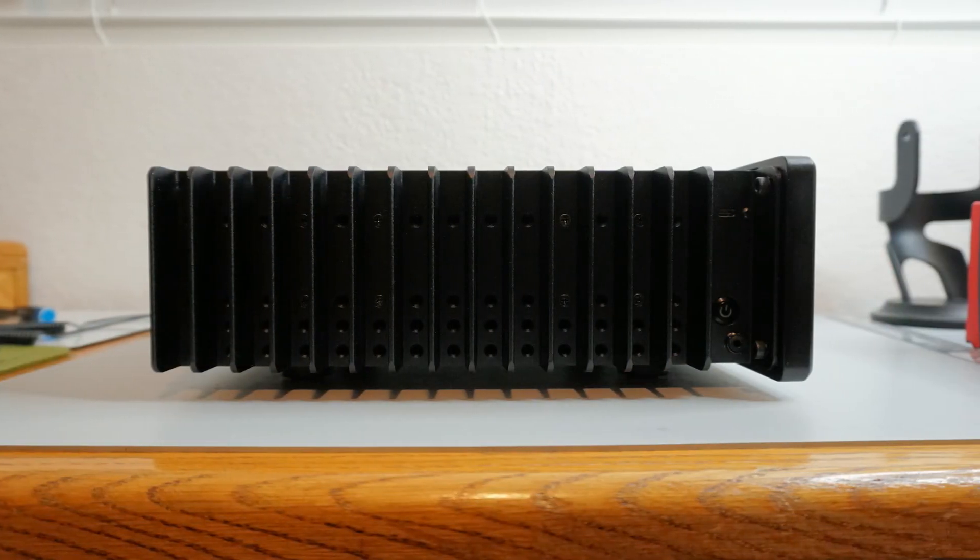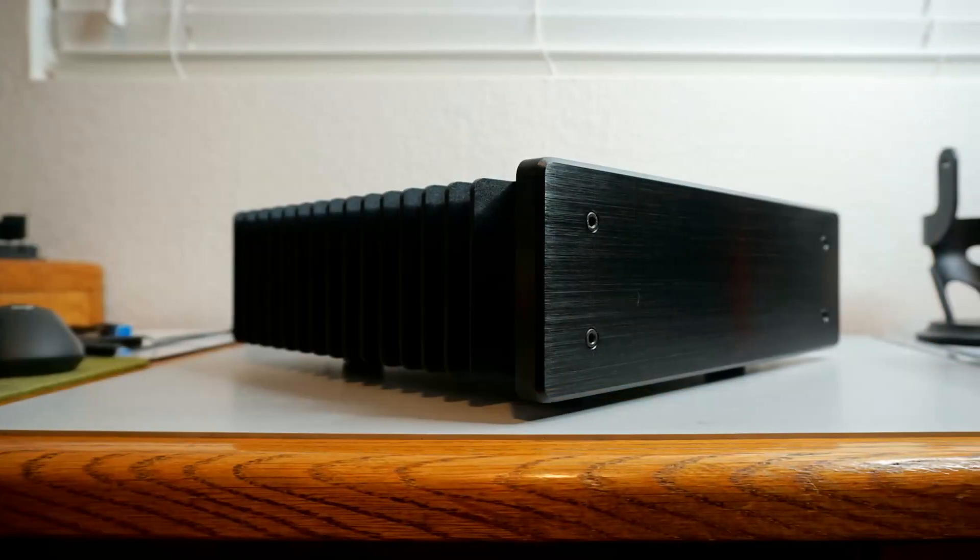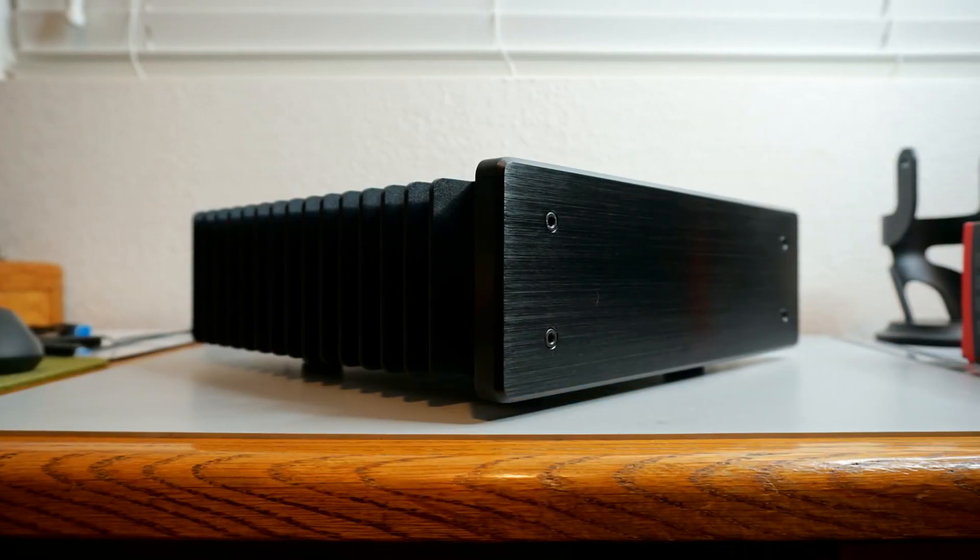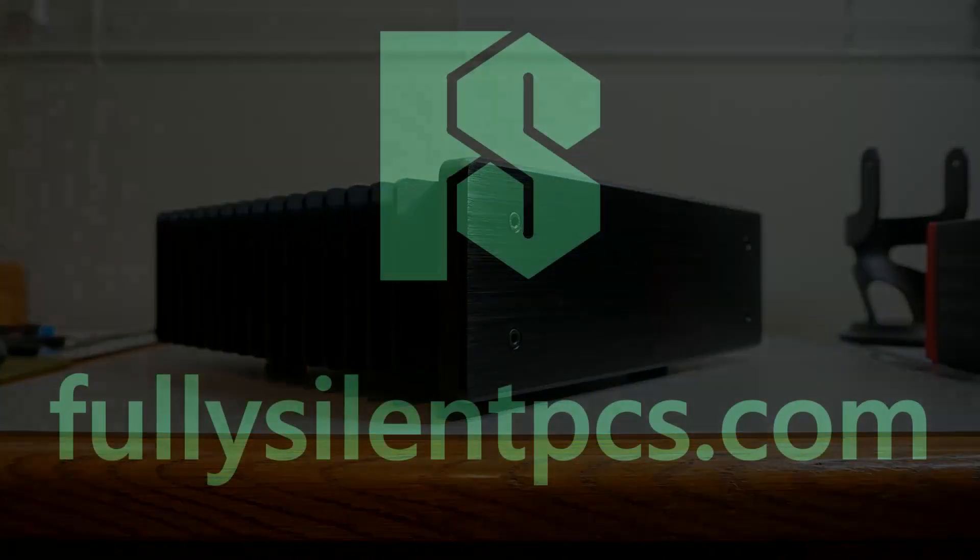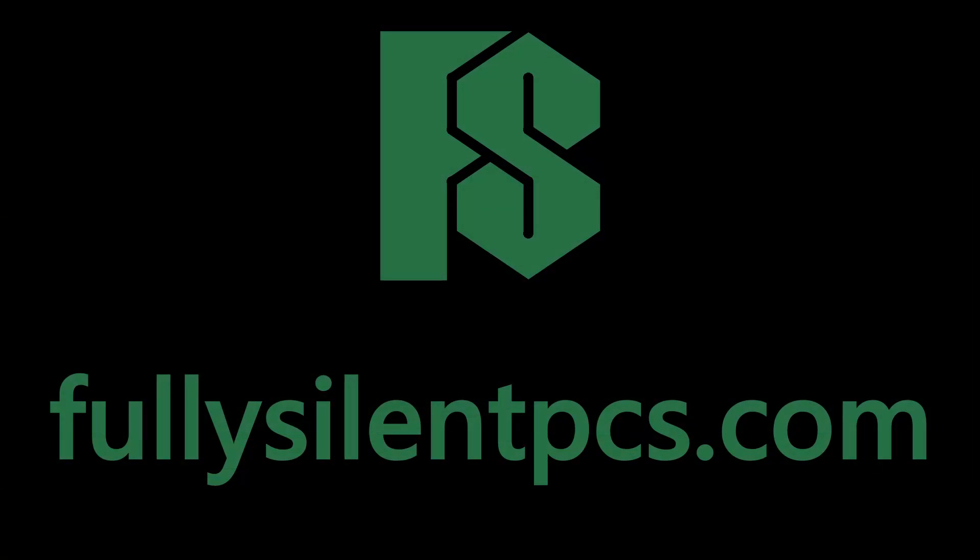Either way, the case does a great job. Subscribe for more fanless PC content, and click on one of these videos to see test results from a different fully-silent PC.